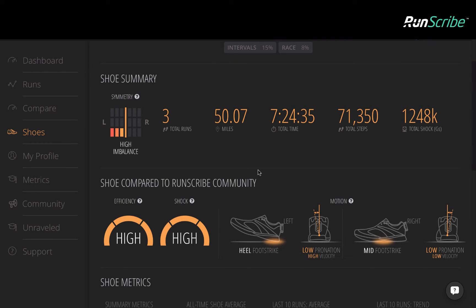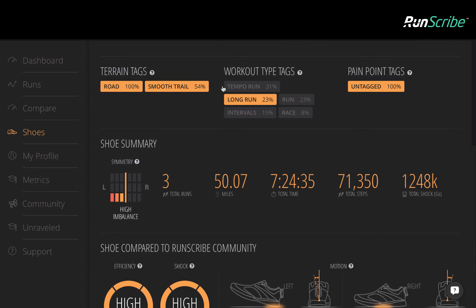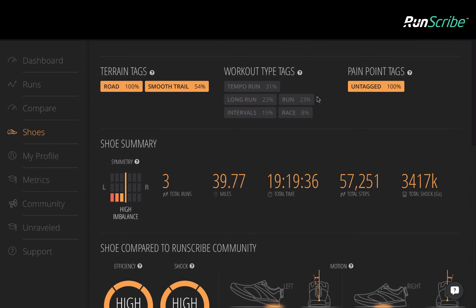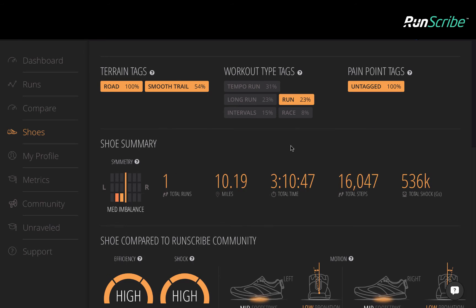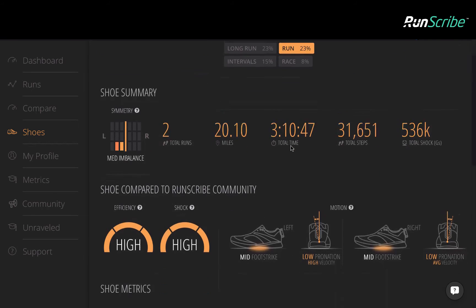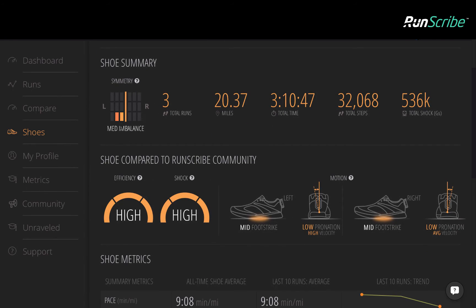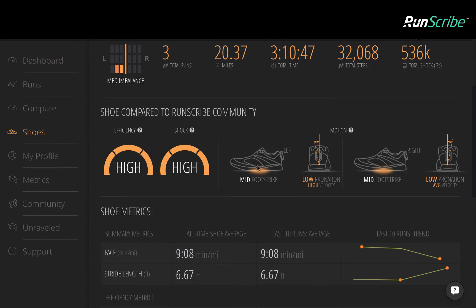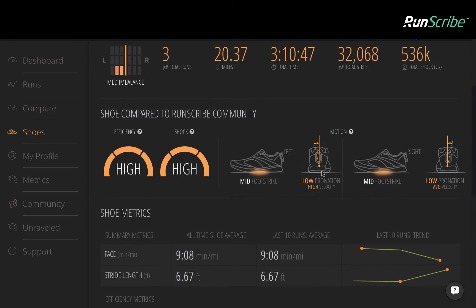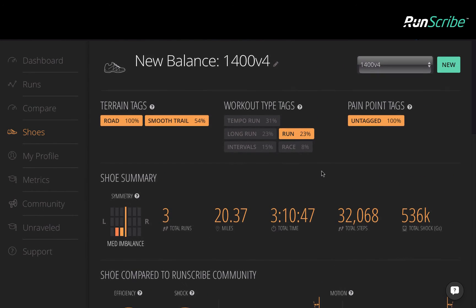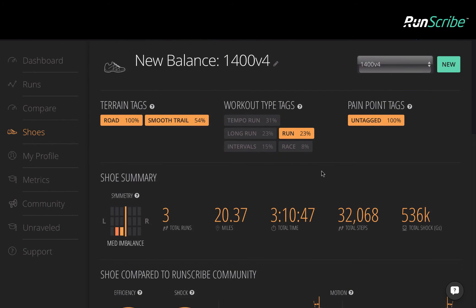A high imbalance, different foot strike types, and a big differential in pronation velocity. But if we look at the shorter runs, we can see a slight shift. A slightly less imbalance, foot strike type is similar, and the pronation velocity differential isn't as large. Fatigue that sets in during longer runs may be exacerbating the problems that exist for this runner with this shoe.